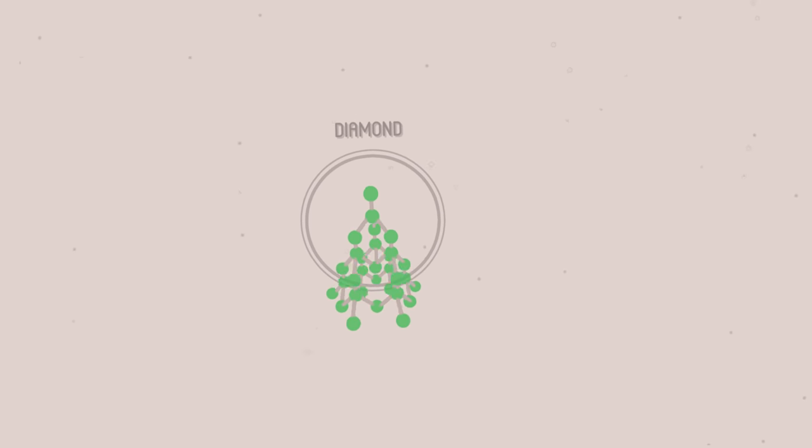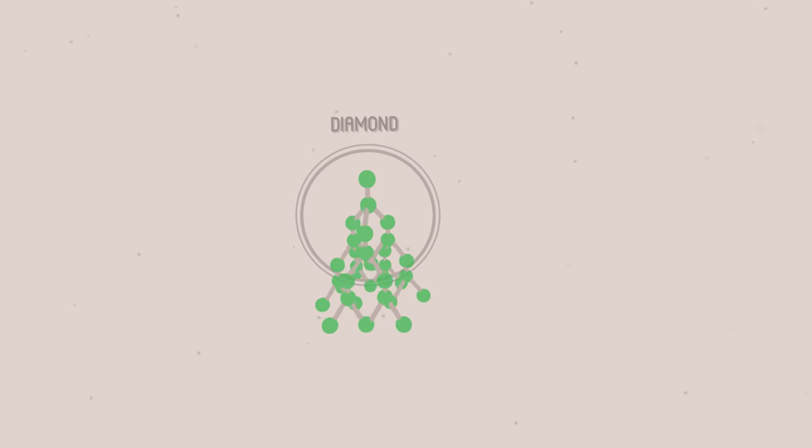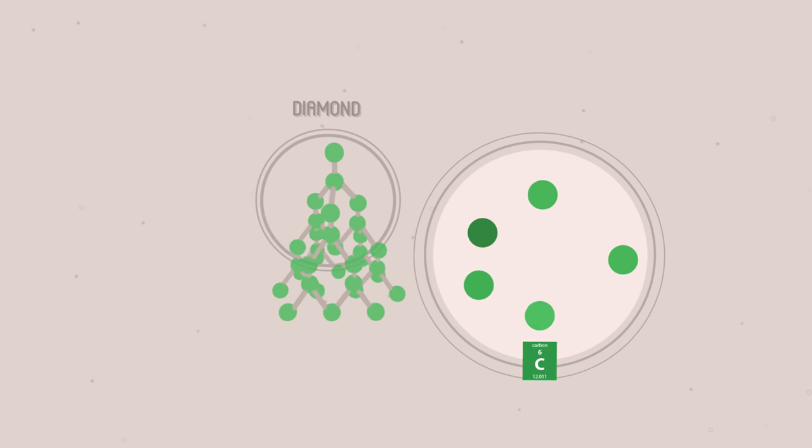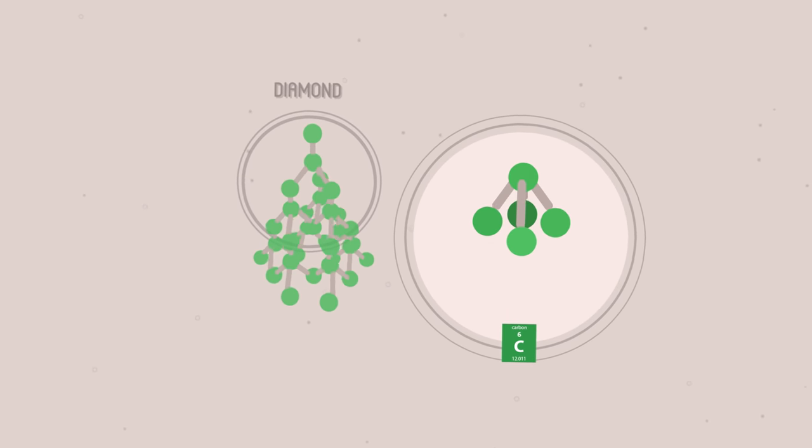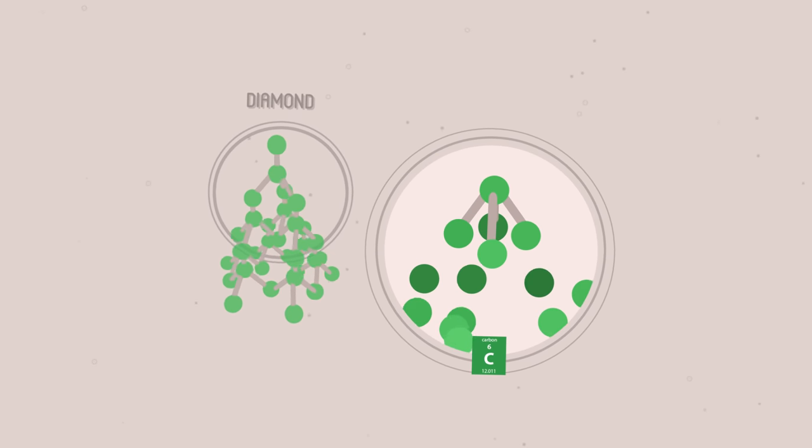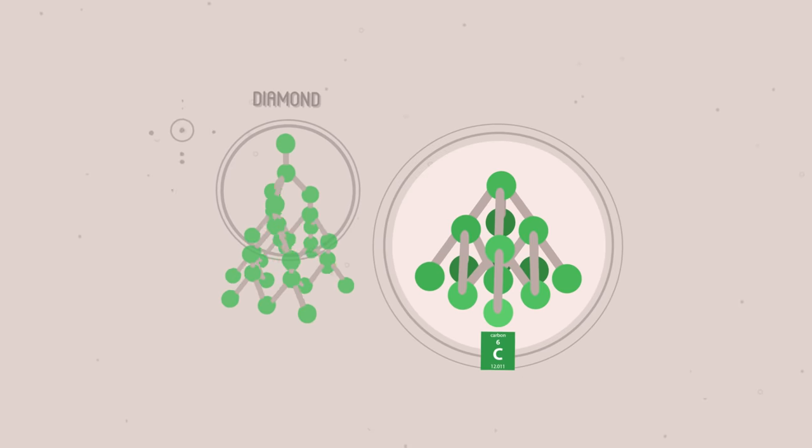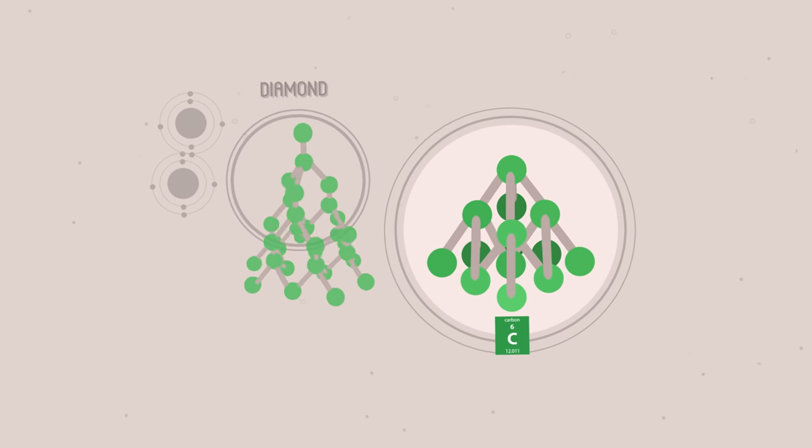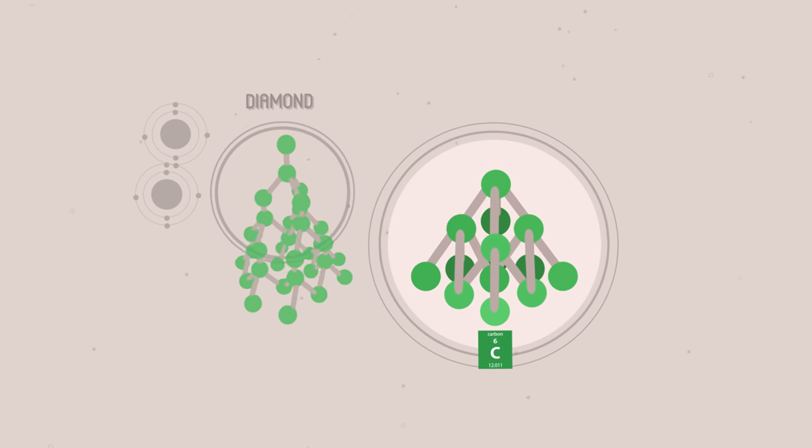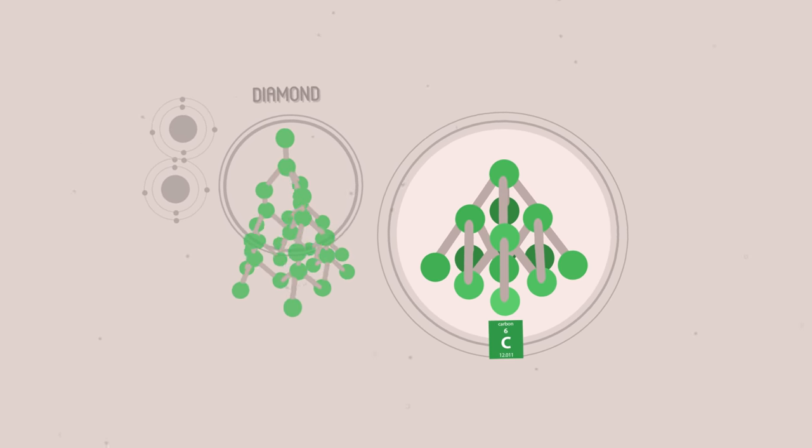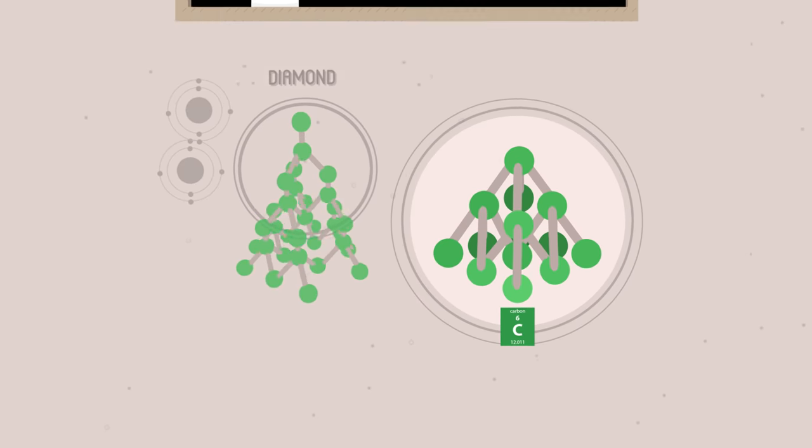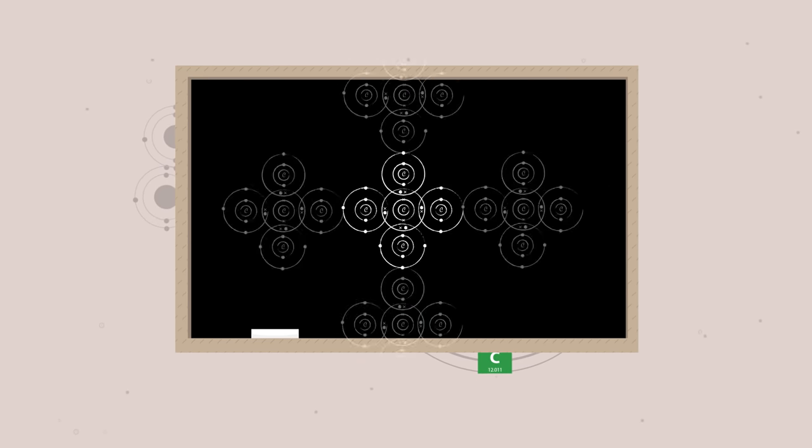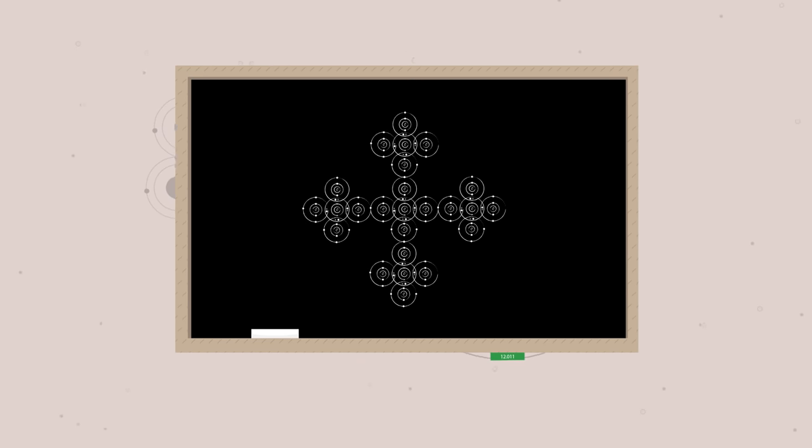One common example is diamond, which is made of carbon. Each carbon atom forms four covalent bonds, because it has four electrons in its outer shell to share, and has space for four more. If every carbon atom forms four bonds with four other carbon atoms, and each of these forms four bonds with four other carbon atoms, and each of these forms four bonds, we very quickly end up with a very large structure.